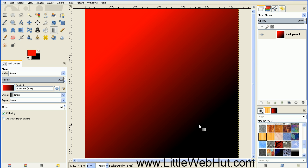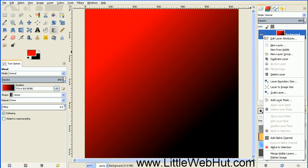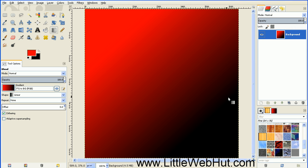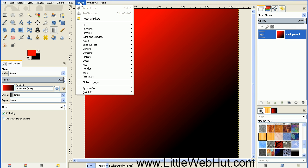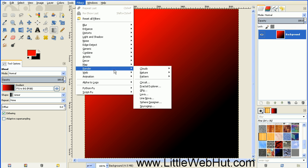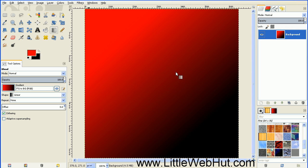We need to make sure that this layer does not have an alpha channel. So you can check that by right-clicking on the layer. If it's not grayed out already, just select Remove Alpha Channel. Then go to the Filters menu and select Render, Nature, and Flame.